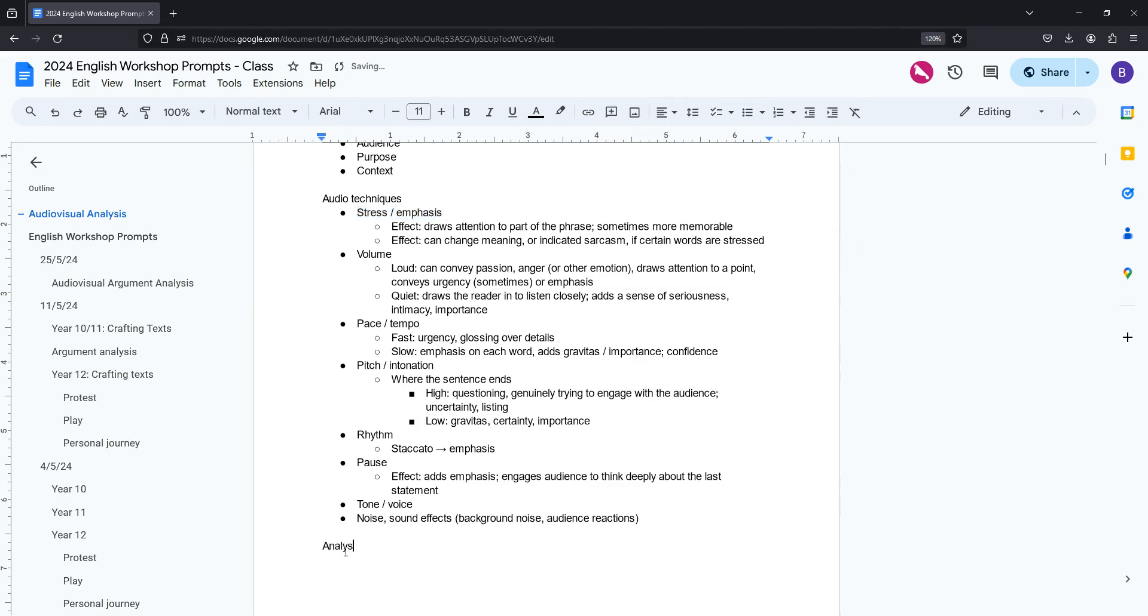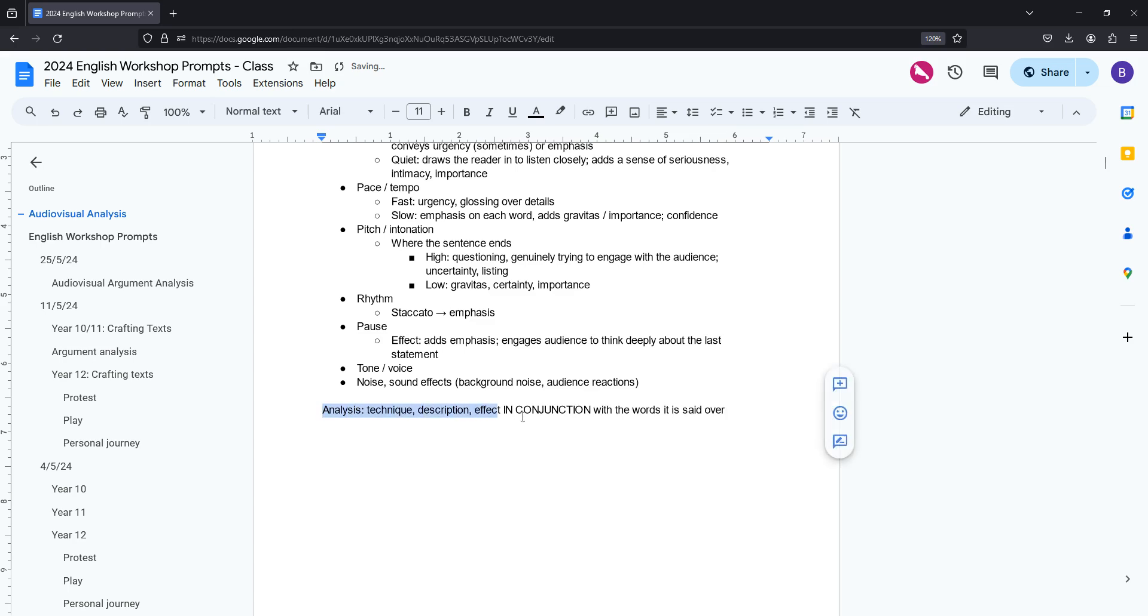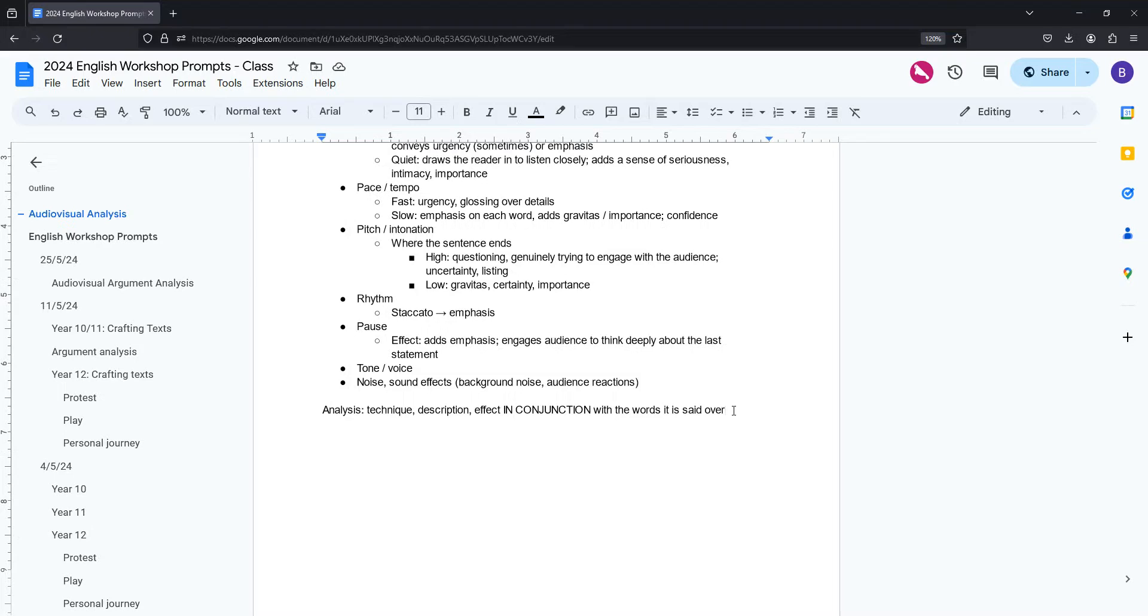So when you do the actual analysis, you don't just want to be thinking about the standard DQA structure. So what device or what audio technique is it? Obviously you can't quote it, you have to just describe it. And then when you talk about the effect, it has to be in conjunction with the words it is said over. So your analysis itself is going to be worded slightly differently and you do want to have a focus on the combination of things. So it's a little bit trickier than standard analysis because you have to balance both the effect and how it works with other techniques, but definitely doable if you have a little bit of practice.